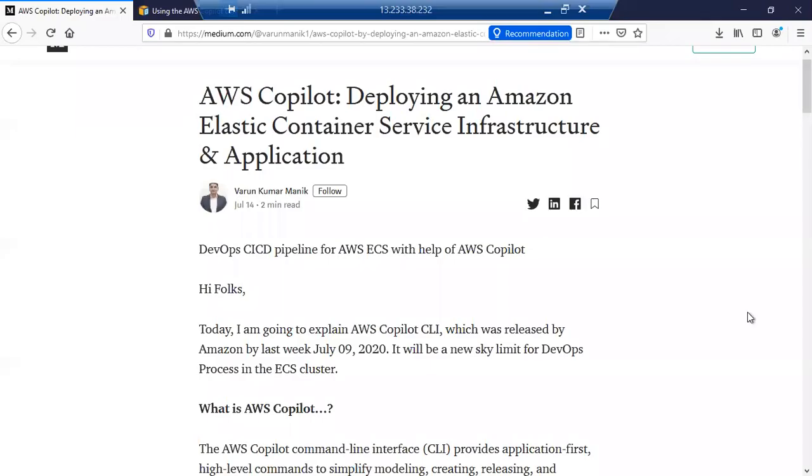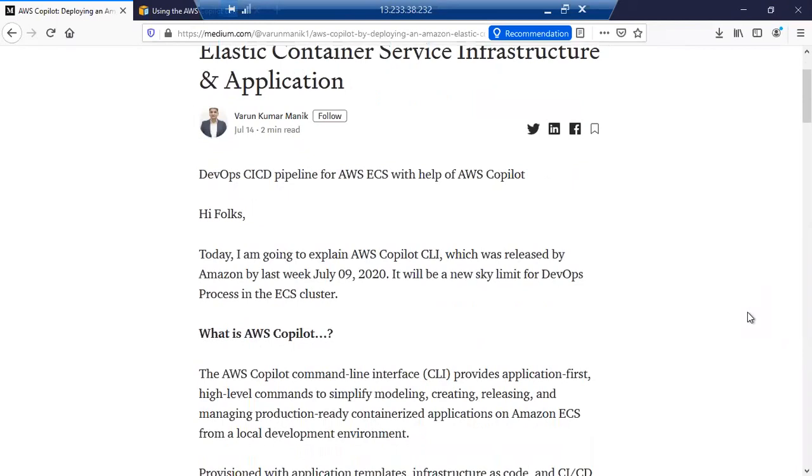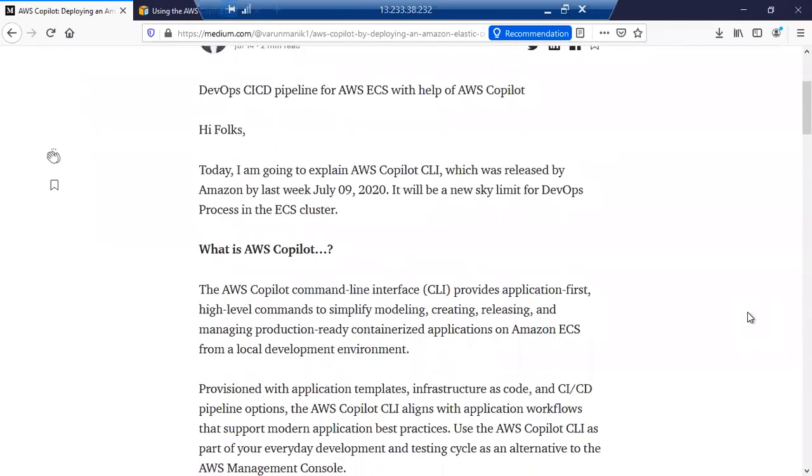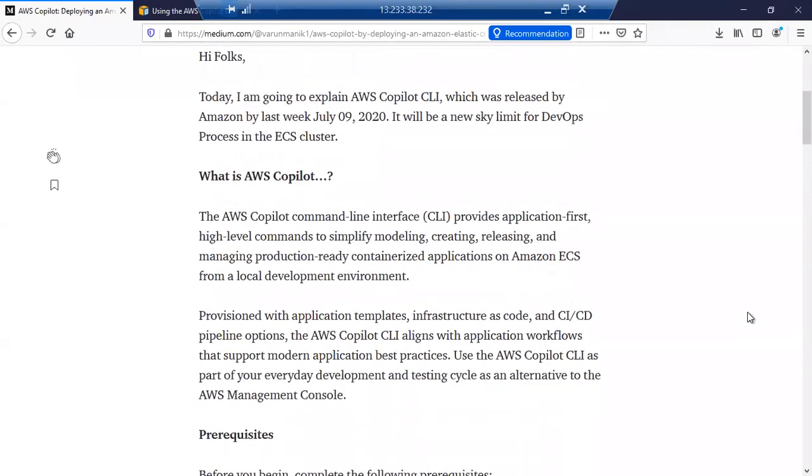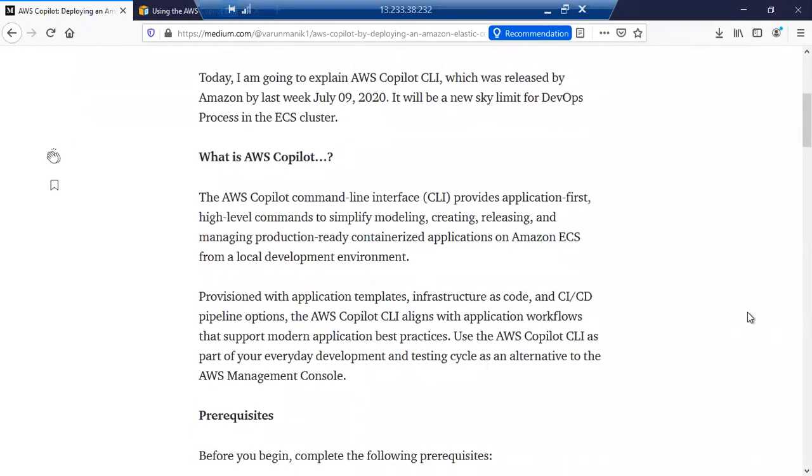Hi all, this is Varun Manik and today we're going to learn about AWS Copilot, which was launched by Amazon last week on July 9, 2020. So first question: what is Copilot?